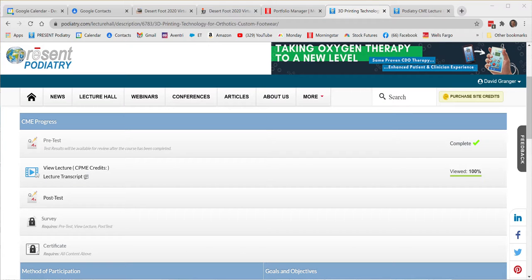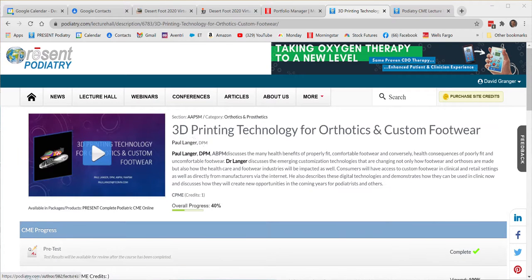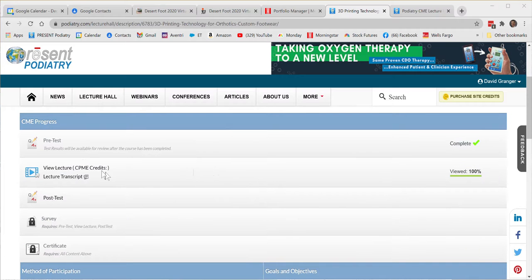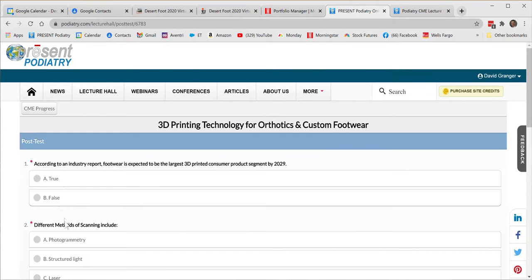Hi David, Alan Sherman here. I'm just responding to your support request. I'm checking this out for you. I'm logged in as you. I'm in the lecture that you took the pre-test for — you watched the lecture and then you said you couldn't click on the post-test. So I'm going to try that. I'm clicking on post-test and there's the post-test.